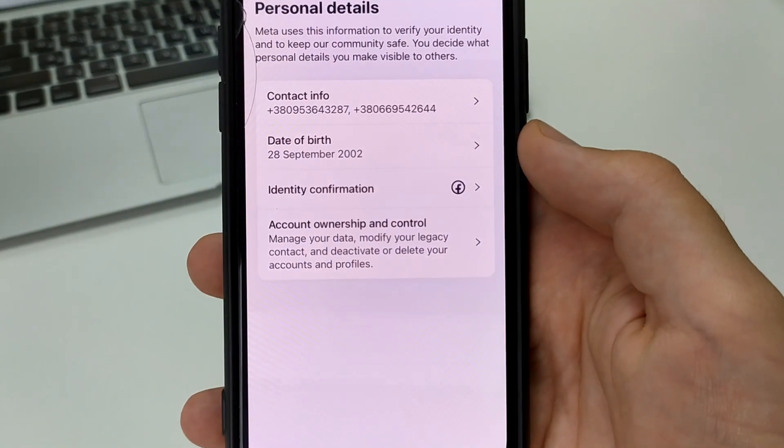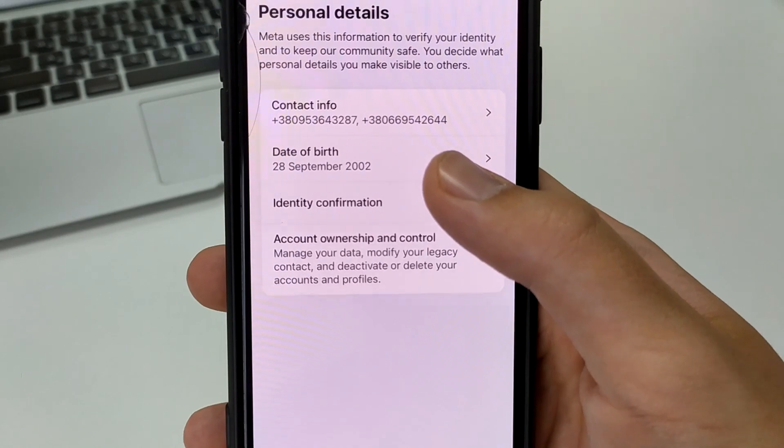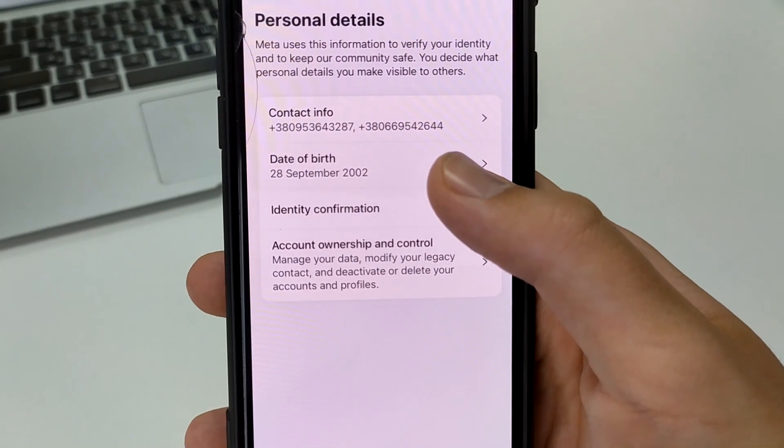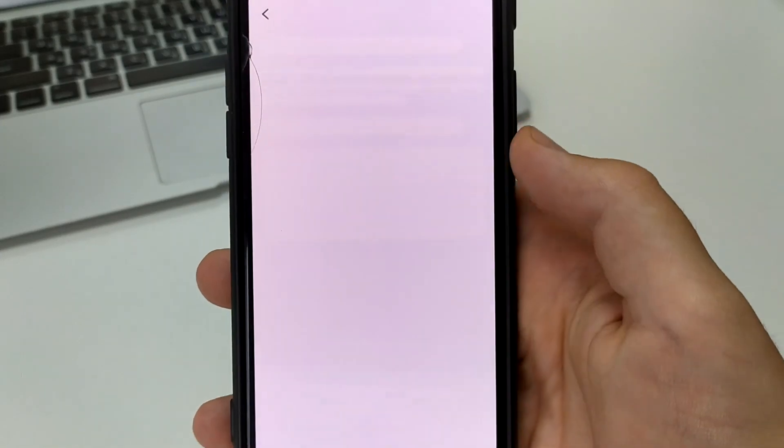There is a loading screen, so you have to wait a little bit. After that, you open a new menu. You click on edit, that is, to change your date of birth. Now you click here and you can choose any month, any year, and any date.